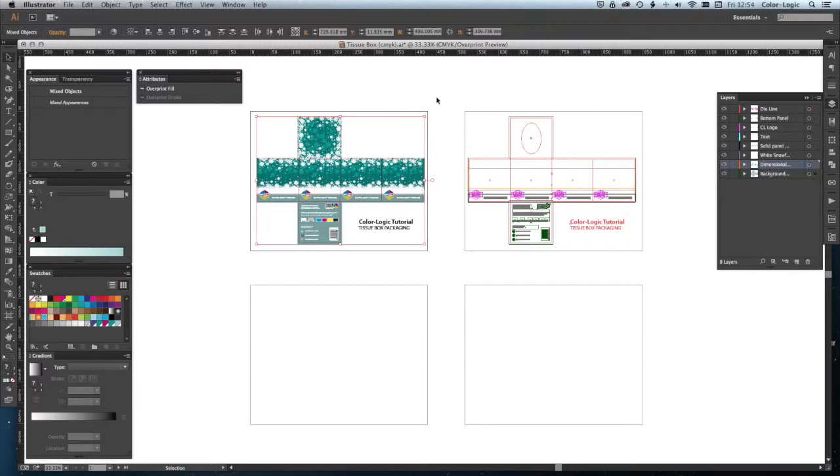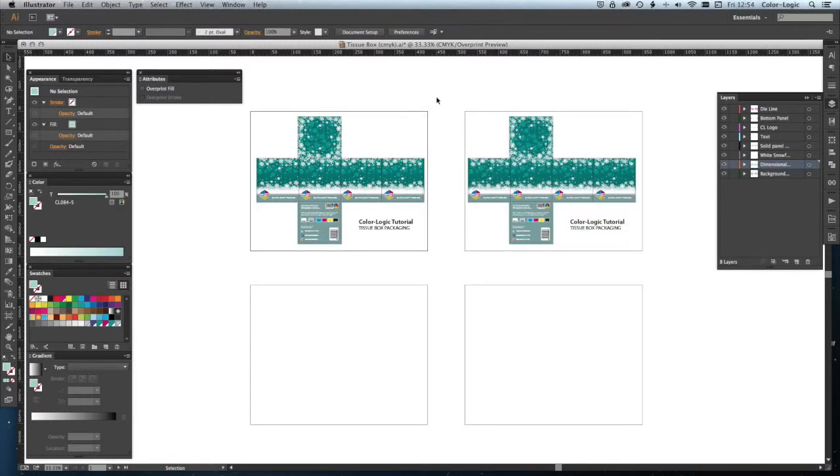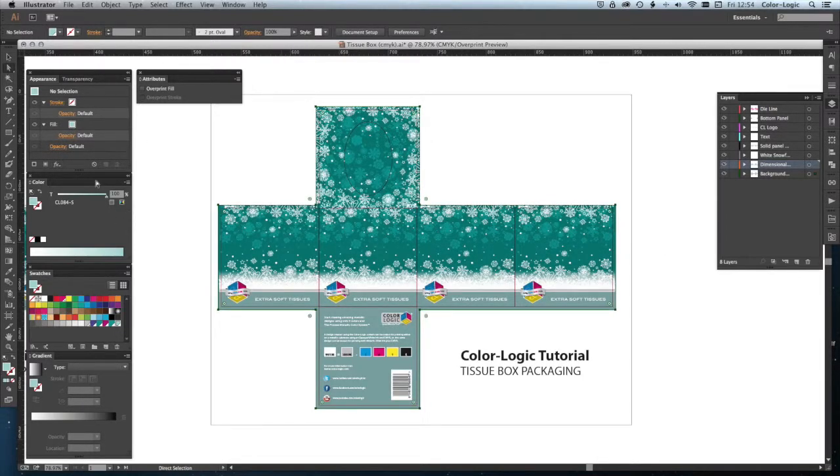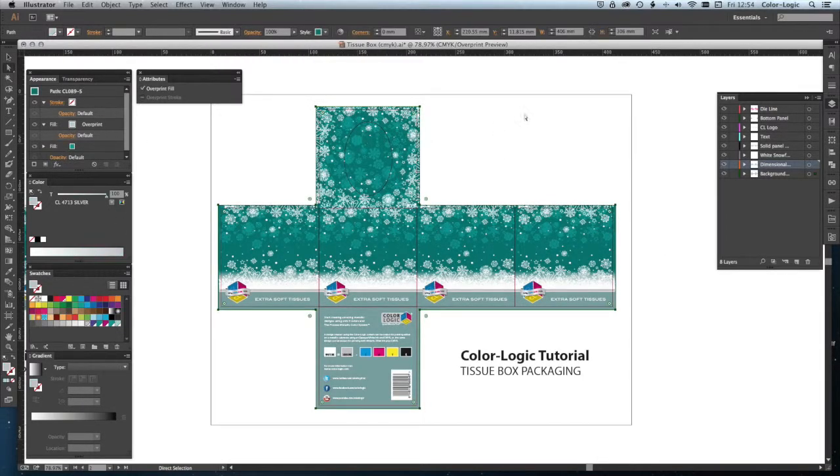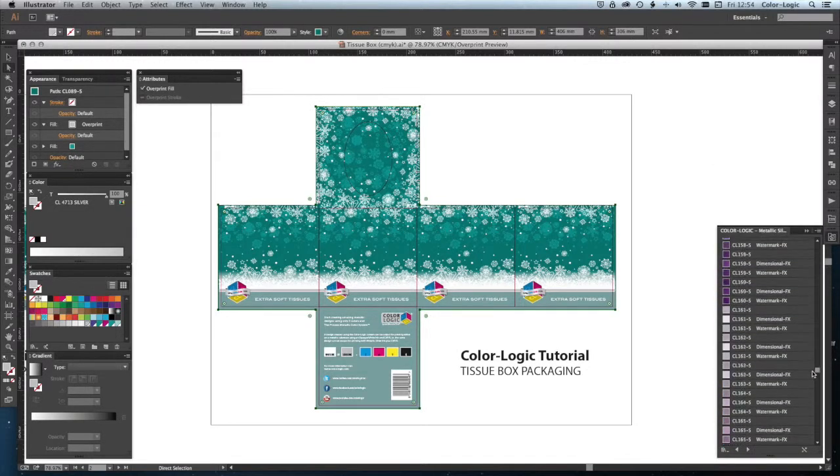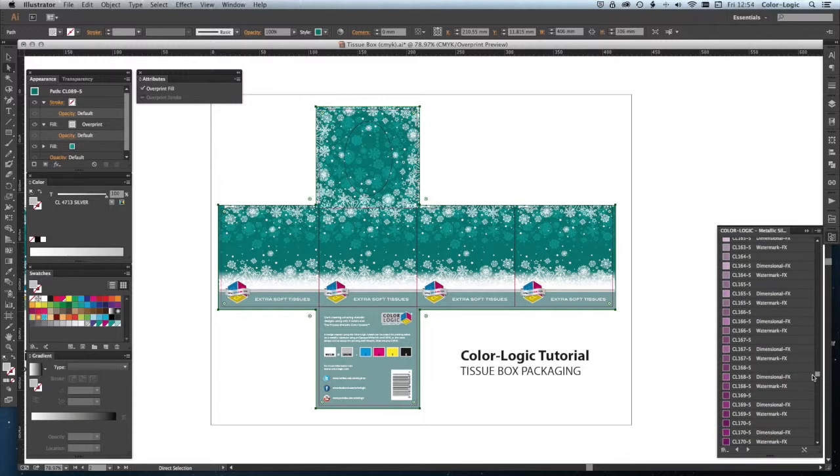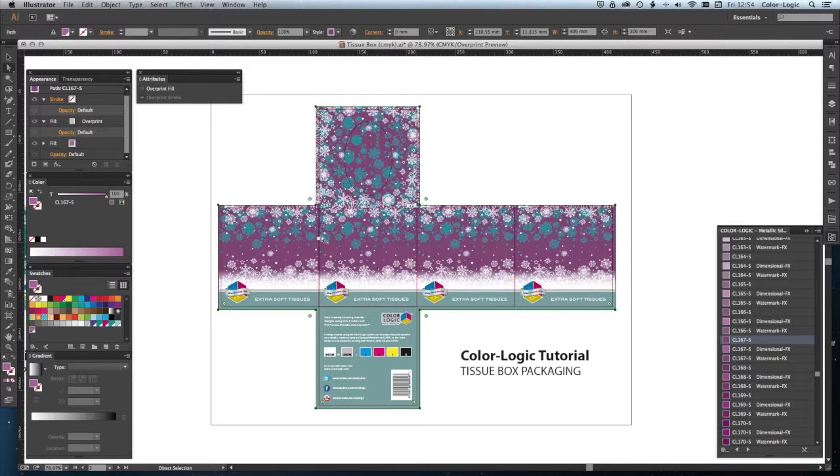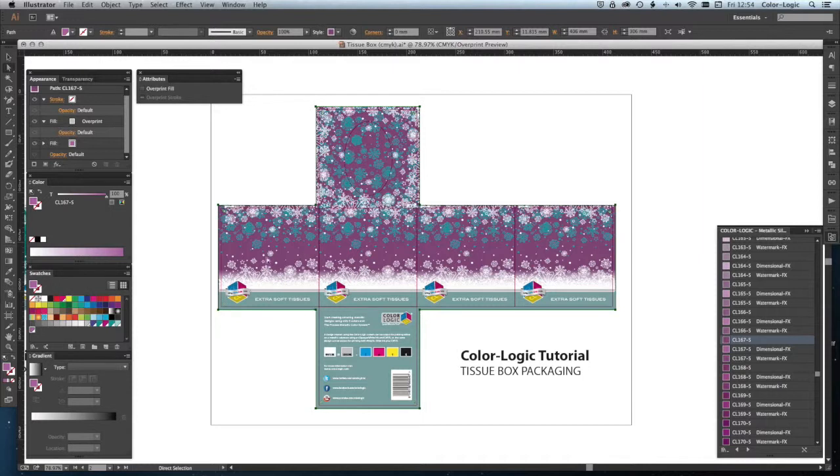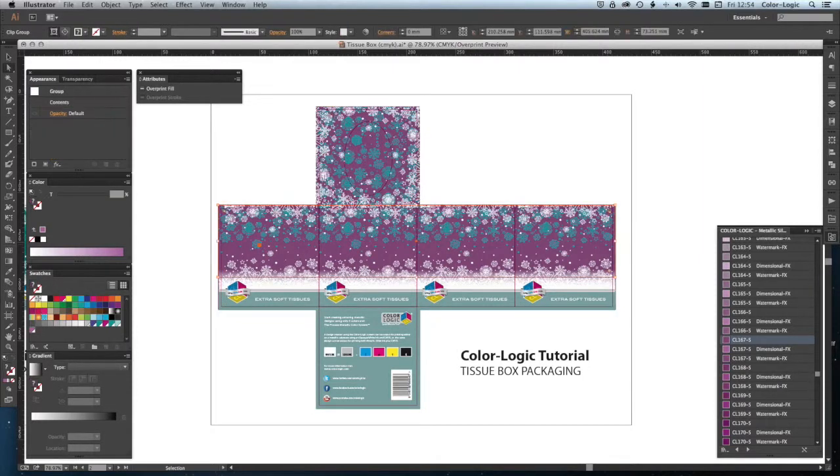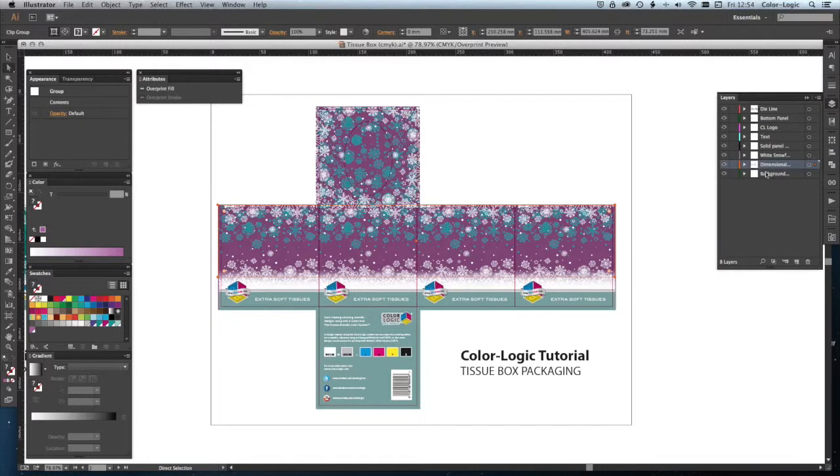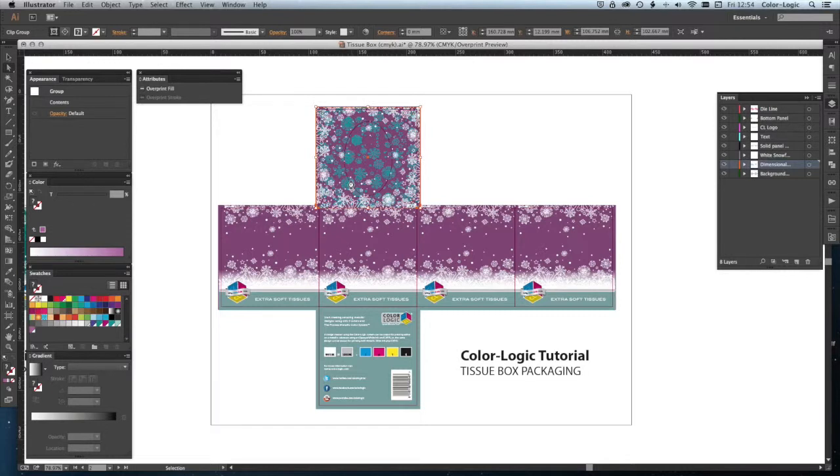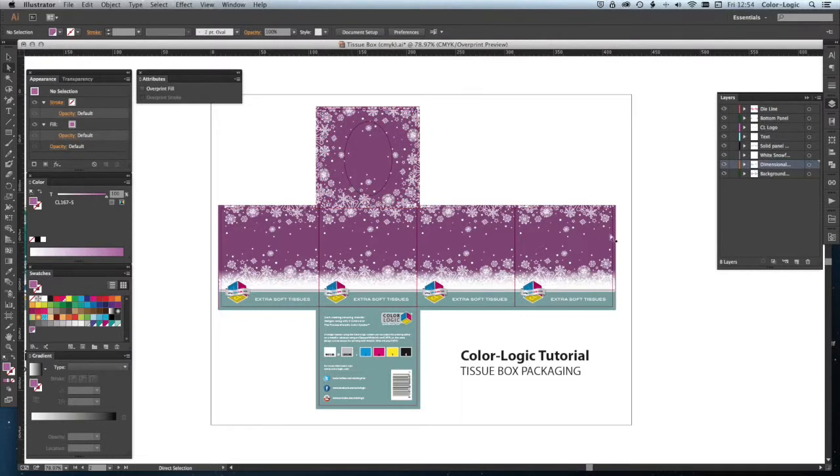I'm going to zoom into this one, and all we have to do is go through and change the colors. In this instance, we're going to change that background. Let's go to a more pinkish color—167. Now, because we've changed the background, you'll notice how these snowflakes are a different color. That's because the dimensional effect is working with the previous color palette.